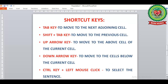Before starting, let's discuss a few shortcut keys from page 26. The Tab key is used to give certain spaces in a document, and in a table it moves the cursor to the next adjoining cell. If we press Shift + Tab, we move to the previous cell. To move to the cell above the current cell, we press the Up Arrow key.